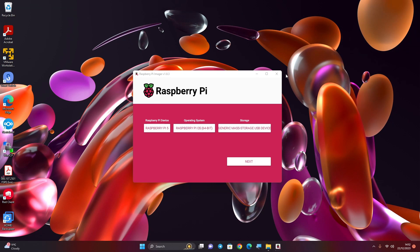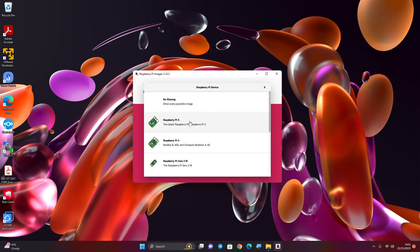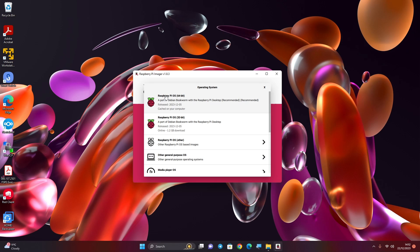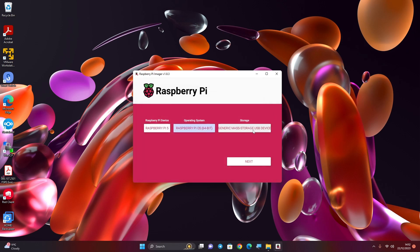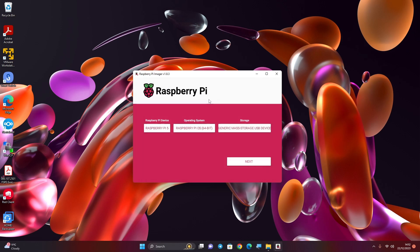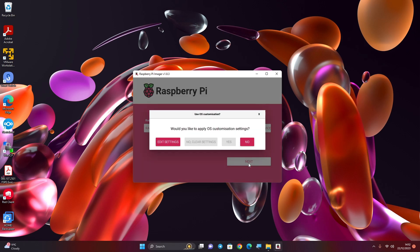Download the Raspberry Pi image from the Raspberry Pi official website, then install it. Go to Raspberry Pi device and choose Raspberry Pi 5, then choose the operating system. I'm going to use the 64-bit Raspberry Pi OS, then choose the storage. I'm using a 32 GB micro SD card, so I'm choosing that one. You could choose something else, then go to next — I'm not going to do any customization.